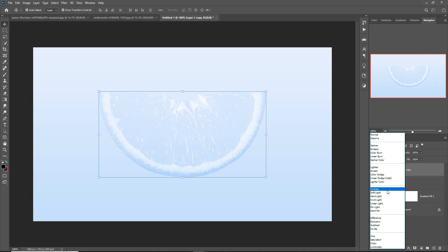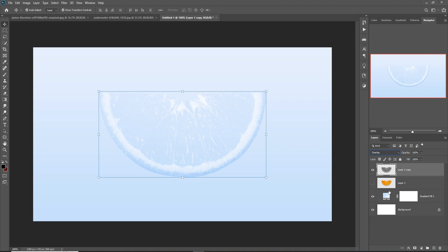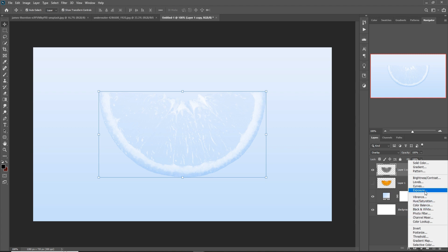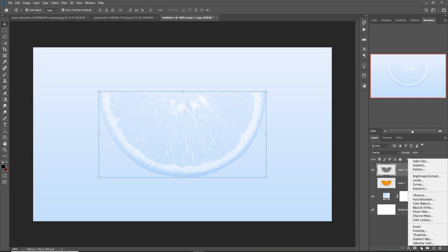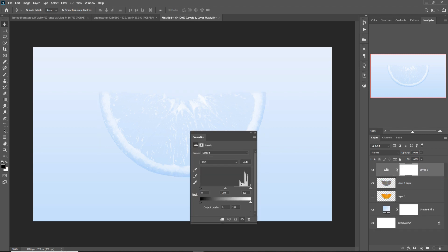Or you can also select Overlay. So this one is selected. Go to layer exposure, click on adjustment layer, select Levels, create clipping mask and adjust this one.